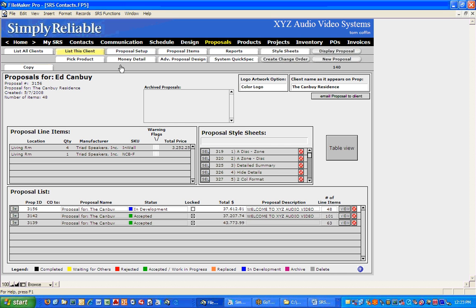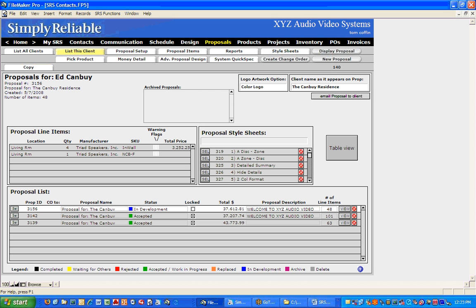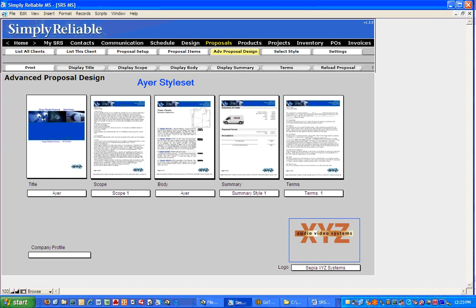So let's go to list this client. Now we'll go to Advanced Proposal Design. When I click Advanced Proposal Design, it's going to start up APD and load whatever you have set as your standard or default package. So let's talk about setting up a package next.